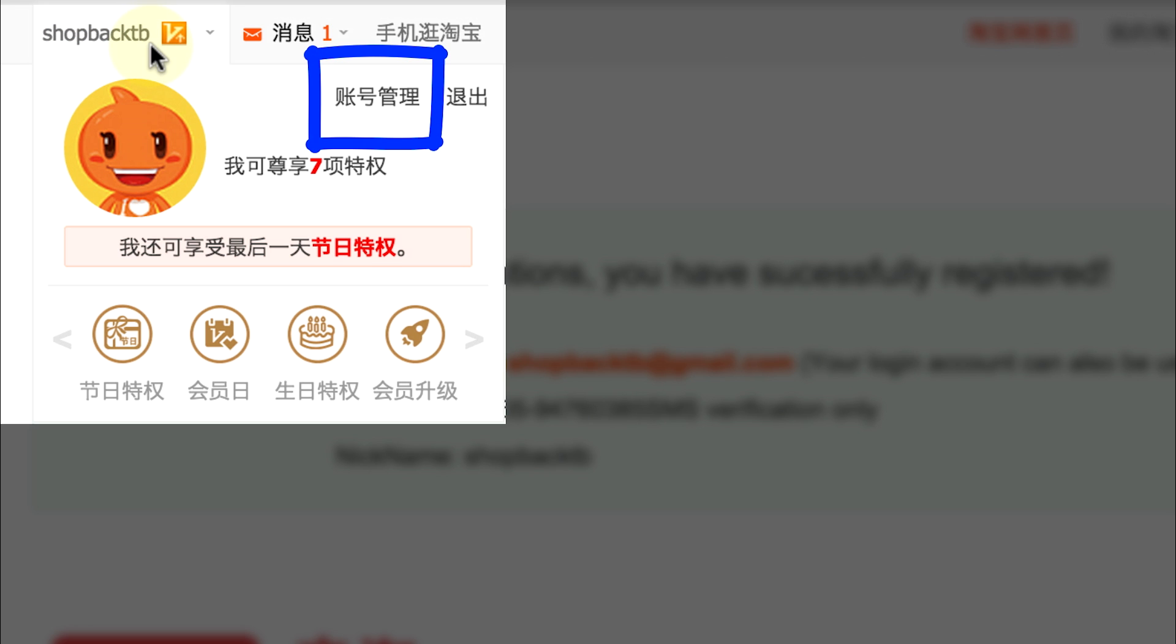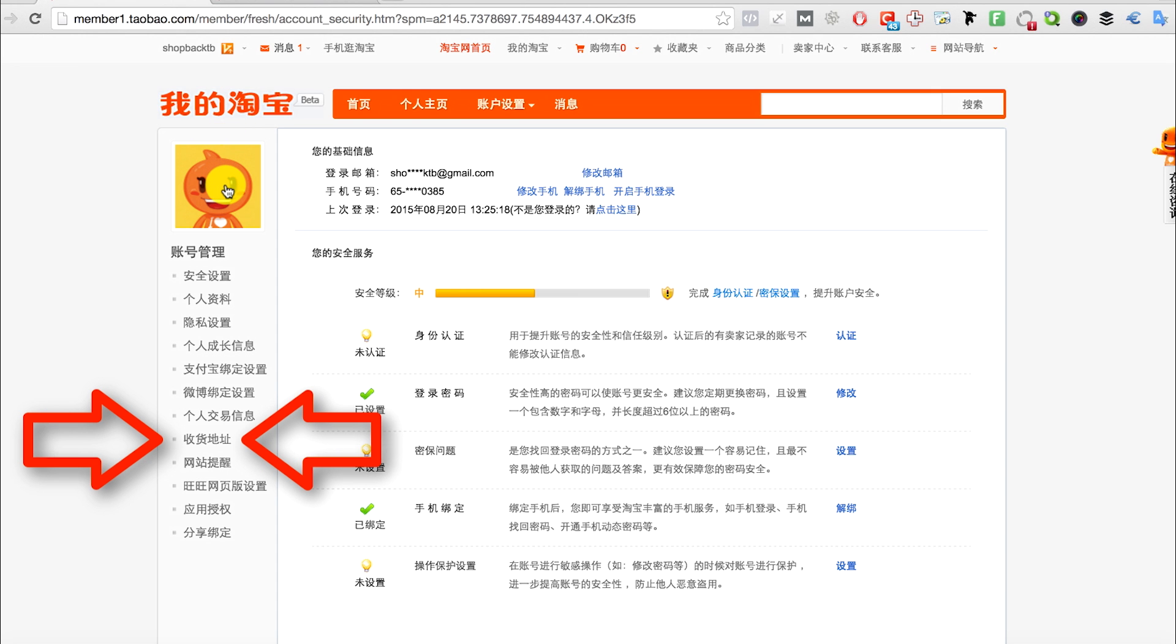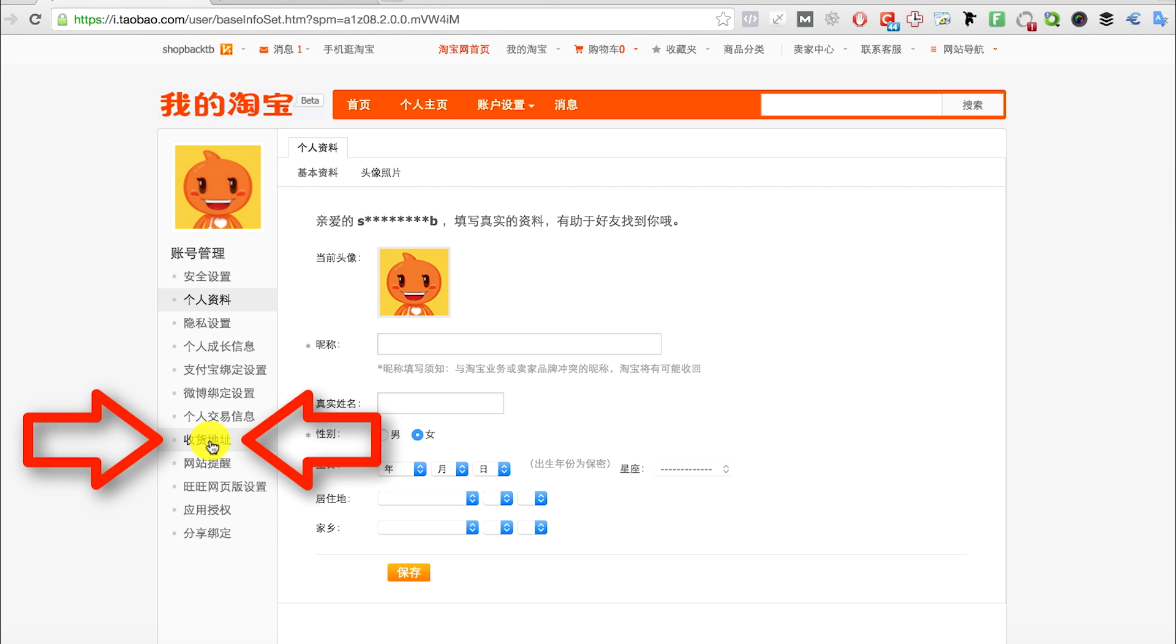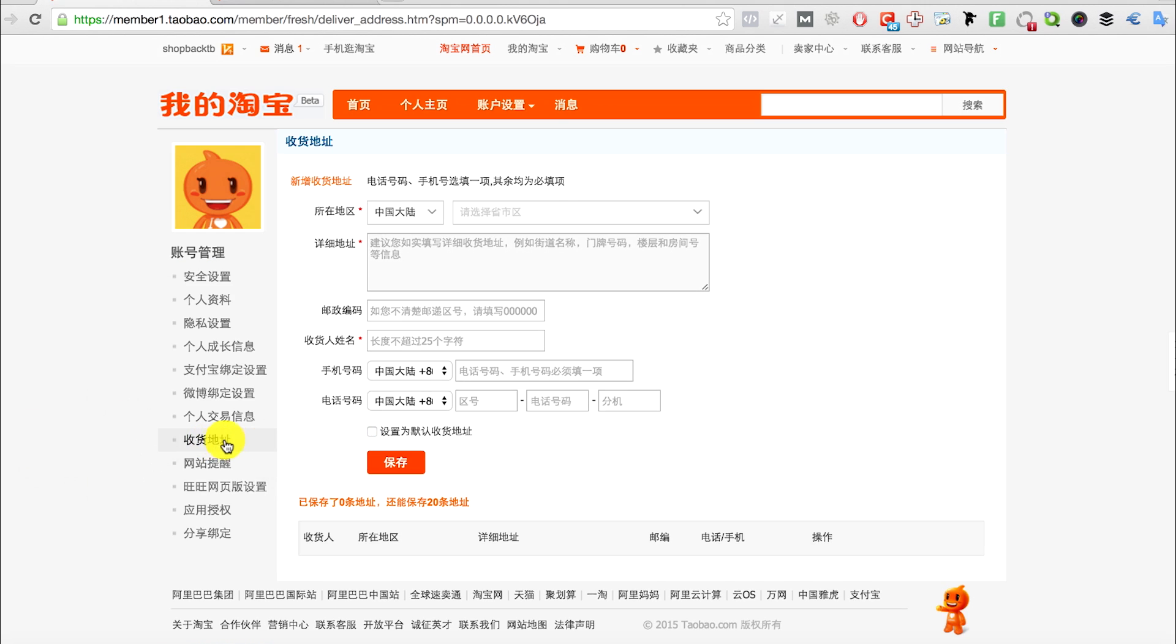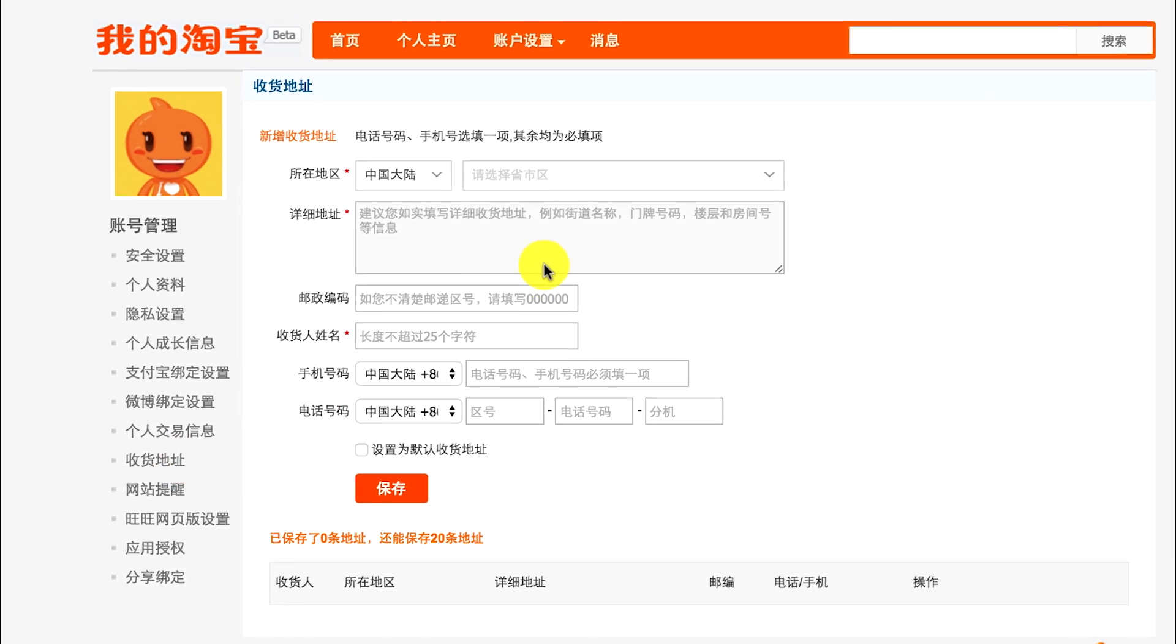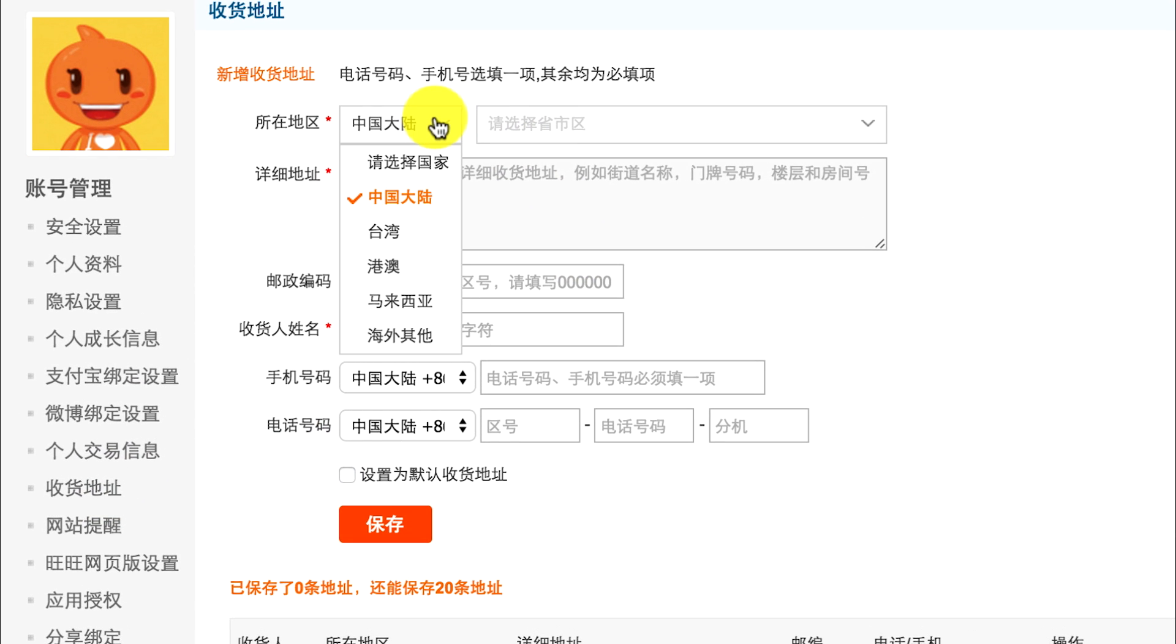When you go there, you see a lot of options. Go to sou huo di zhi, which means shipping address. Click it and you will see this. Click hai wai qita, which means other regions, and try to find Singapore in the second drop-down box.